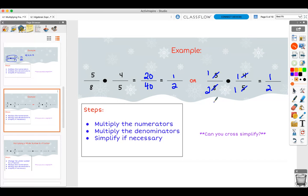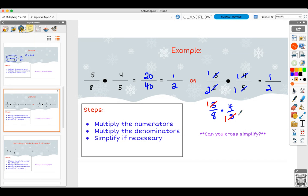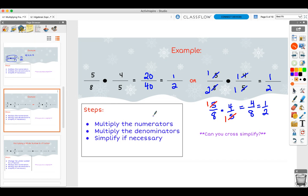On a side note, some of you might notice partial cross simplifying — for example, with five over eight times four over five, you might notice the fives simplify but not recognize that four and eight do too. And that's okay. Because when you multiply across, you'll get four over eight, and then you can simplify to one over two. So always, always, always check to see if you can simplify your final answer further.